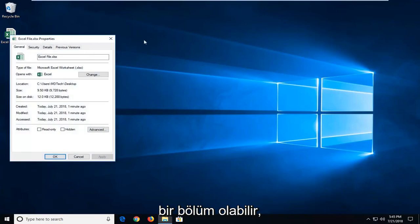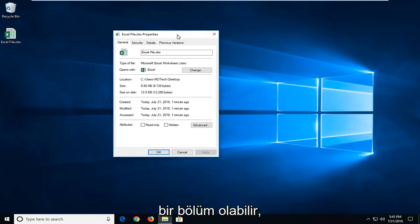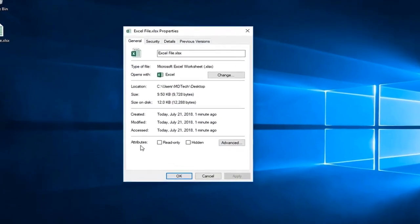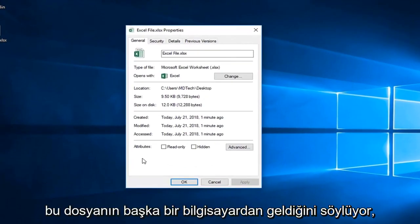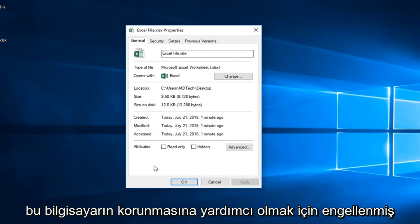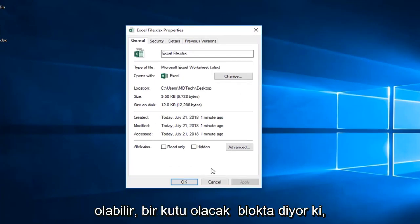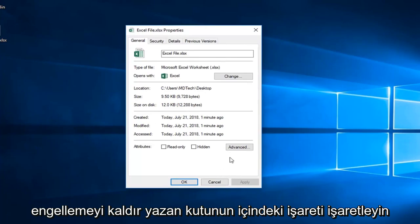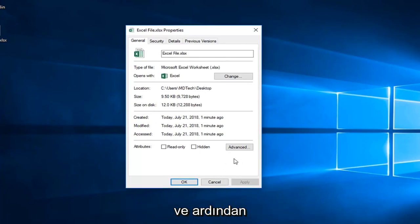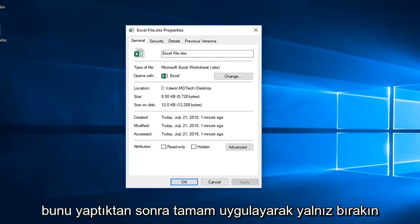you might have a section underneath attributes that says security, this file came from another computer and might be blocked to help protect this computer. There will be a box that says unblock. You want a check mark inside the box that says unblock and then left click on apply and ok.